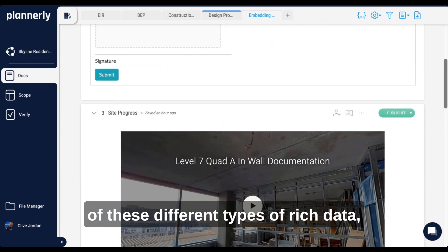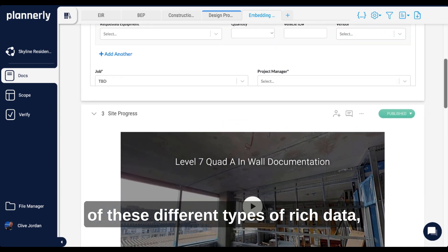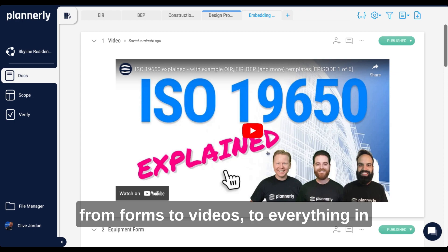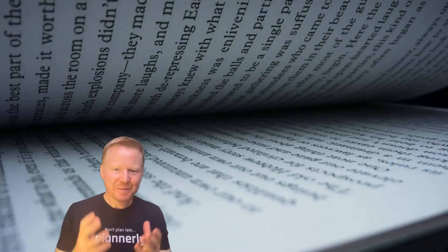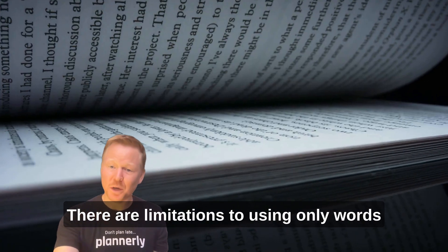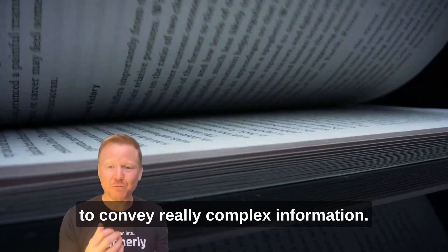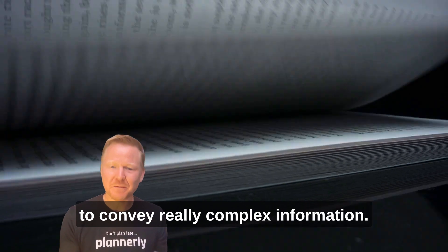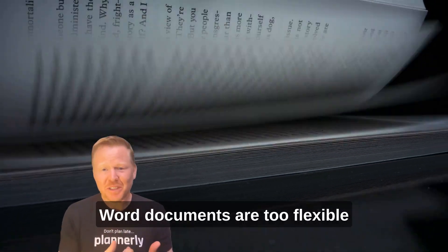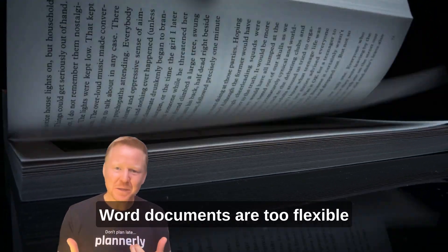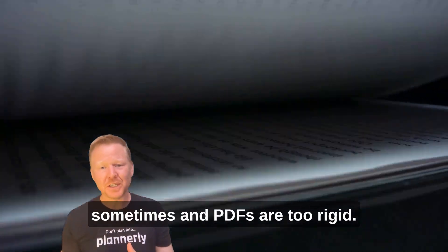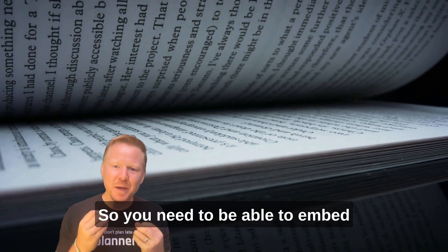There are limitations to using only words to convey really complex information. Word documents are too flexible sometimes and PDFs are too rigid, so you need to be able to embed any type of multimedia into your project plan.